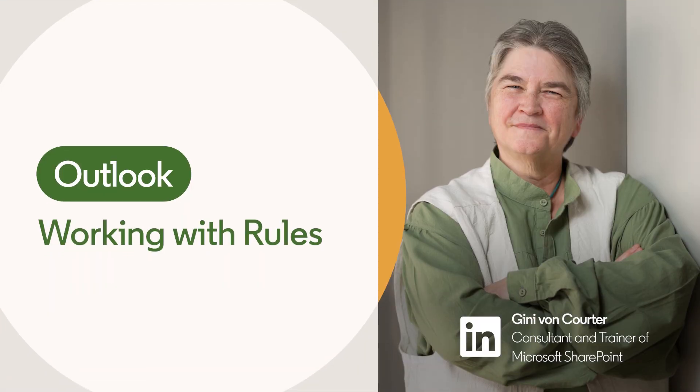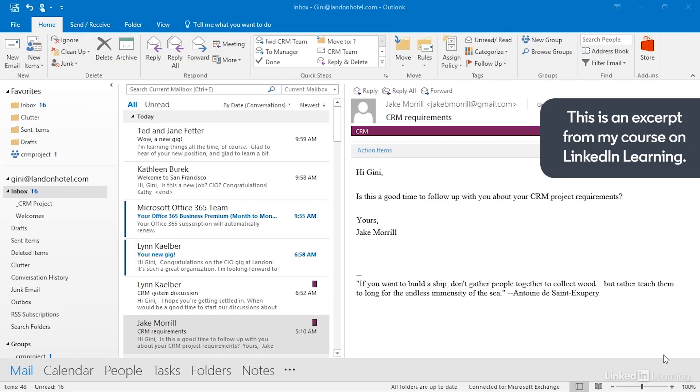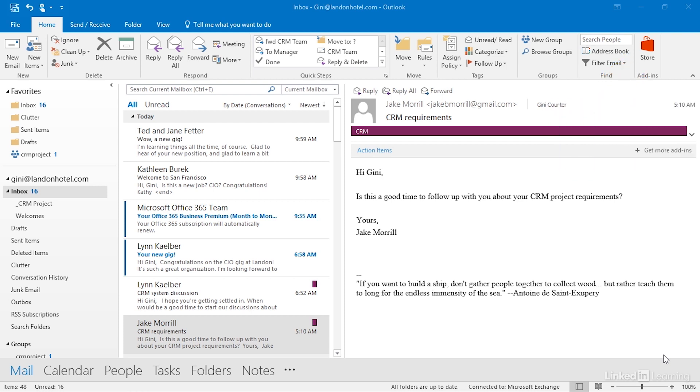Rules allow us to say in advance, I'd like something specific to happen when a message comes in or goes out, whether that message is about a particular topic or from a particular person or meet some other criteria that we can specify. Rules are email-based wonders.